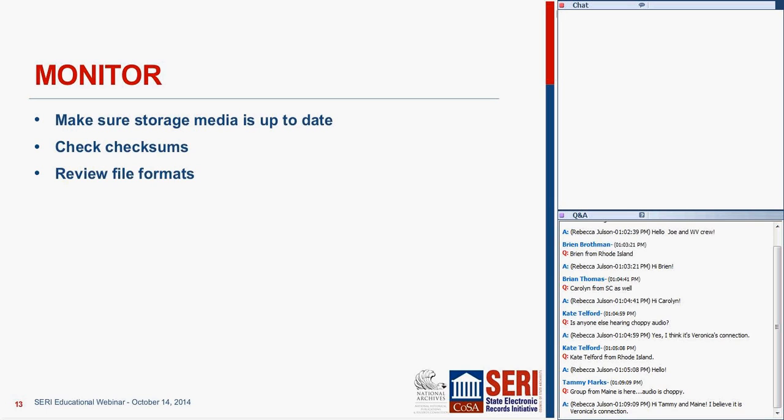At least for us in Massachusetts, it's going to be a matter of monitoring for a while until we get more access interface in place. Making sure that the storage media is kept up to date as it needs to be, getting in there and checking the checksums. I know lots of places that run checksums, but getting a regular schedule of actually checking them is a hurdle that's pretty hard to conquer for some places. And continuing to review your file formats—if there's anything you need to migrate forward as new preservation formats come to light, migrating those files accordingly.